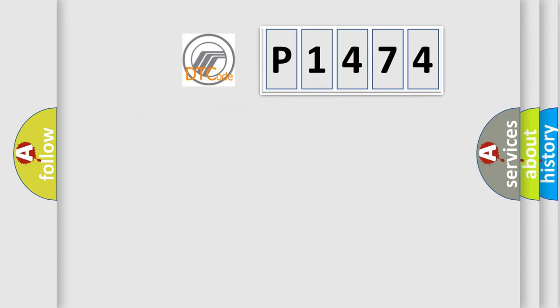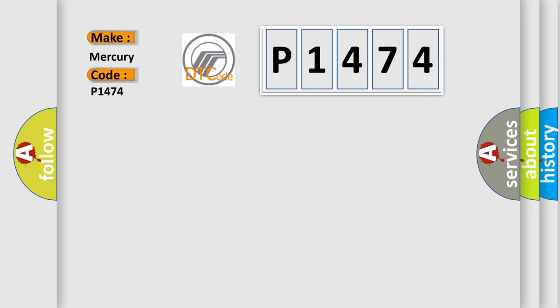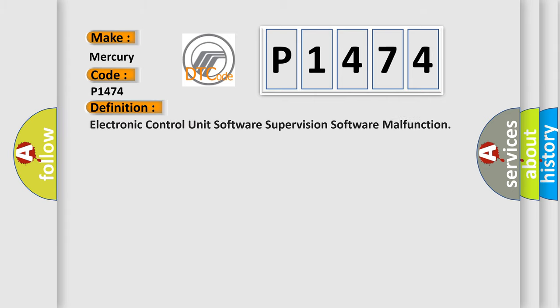So, what does the diagnostic trouble code P1474 interpret specifically? Mercury car manufacturers. The basic definition is: Electronic control unit software supervision software malfunction.